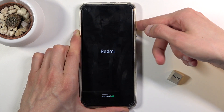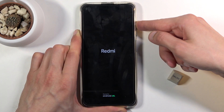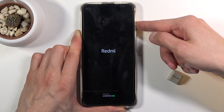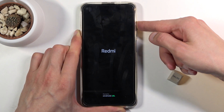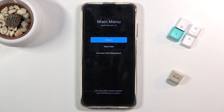Once you see the Redmi logo, let go of the power key and keep holding volume up — and there we go. That is how you access the recovery mode: when you see Redmi, let go of the power key and keep holding volume up.